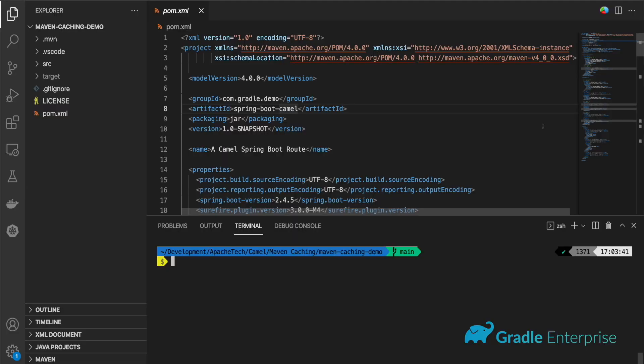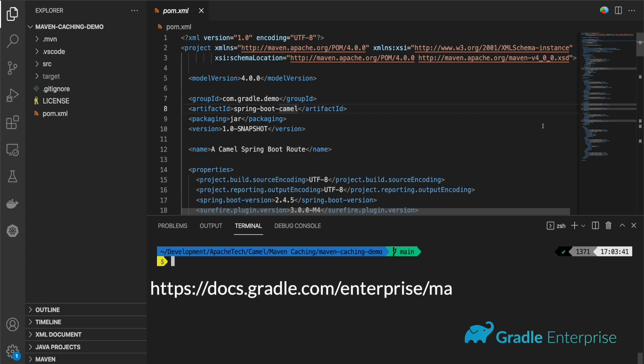Maven users can also take advantage of custom values through any of the same methods. You can use the CLI or update your pom dot XML file or your Gradle Enterprise dot XML file. Values can also be added programmatically by using the Gradle Enterprise Maven extension API.